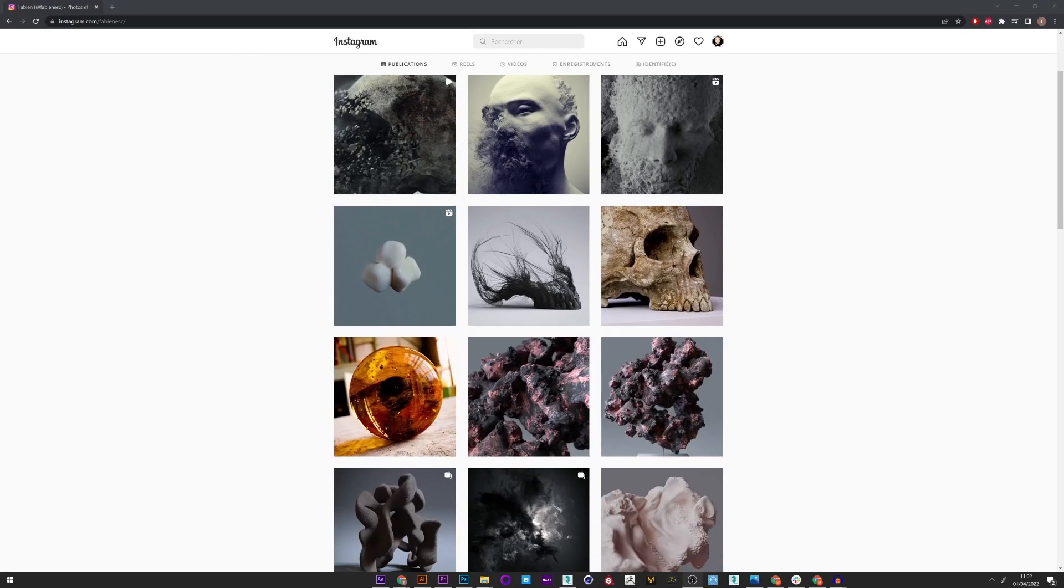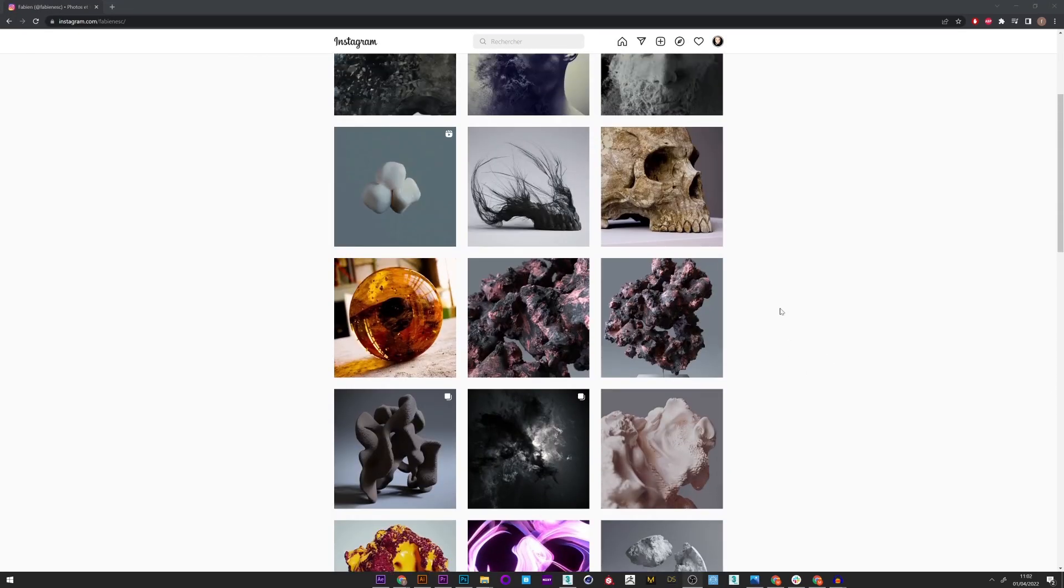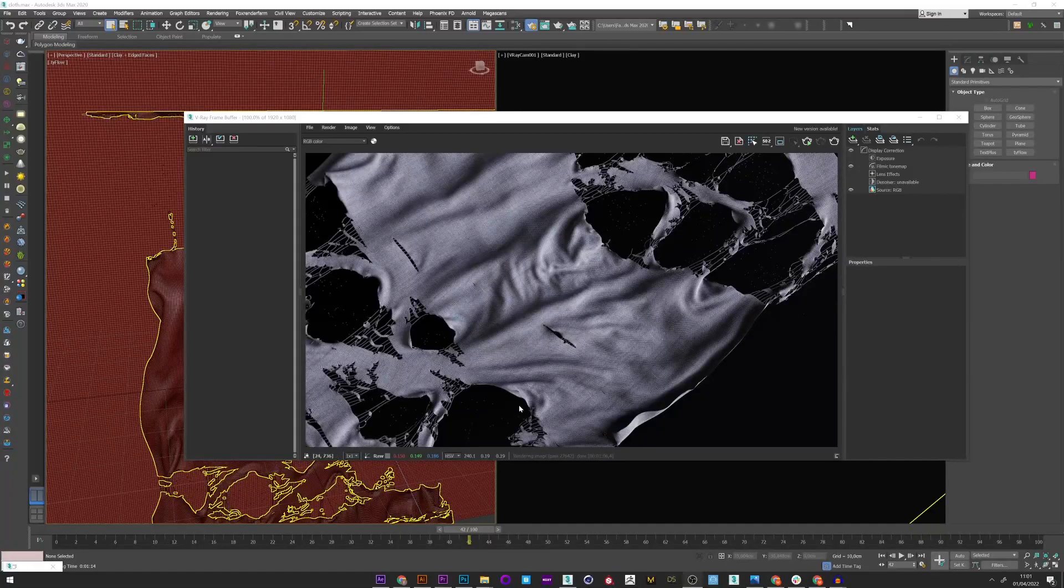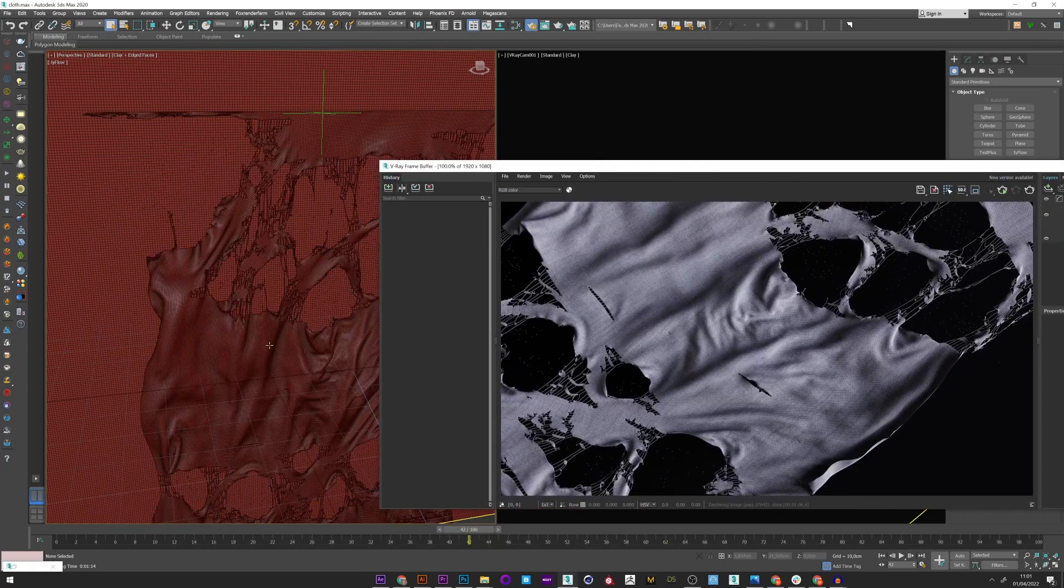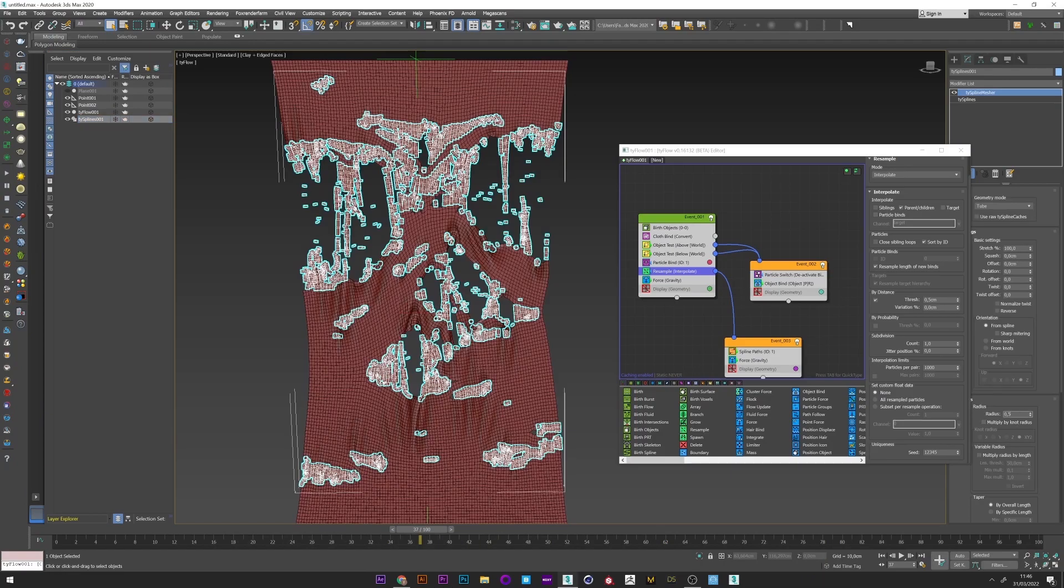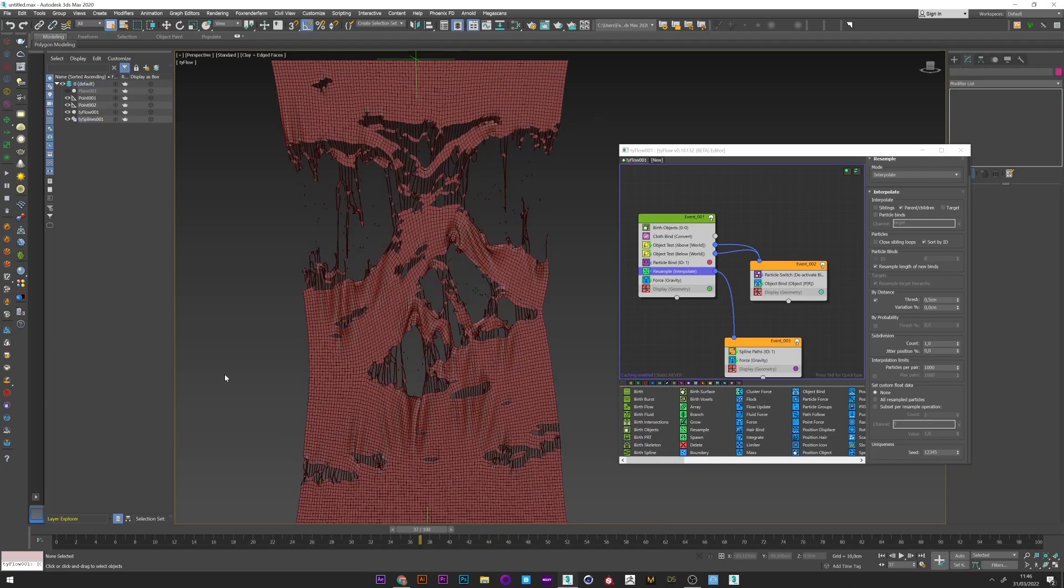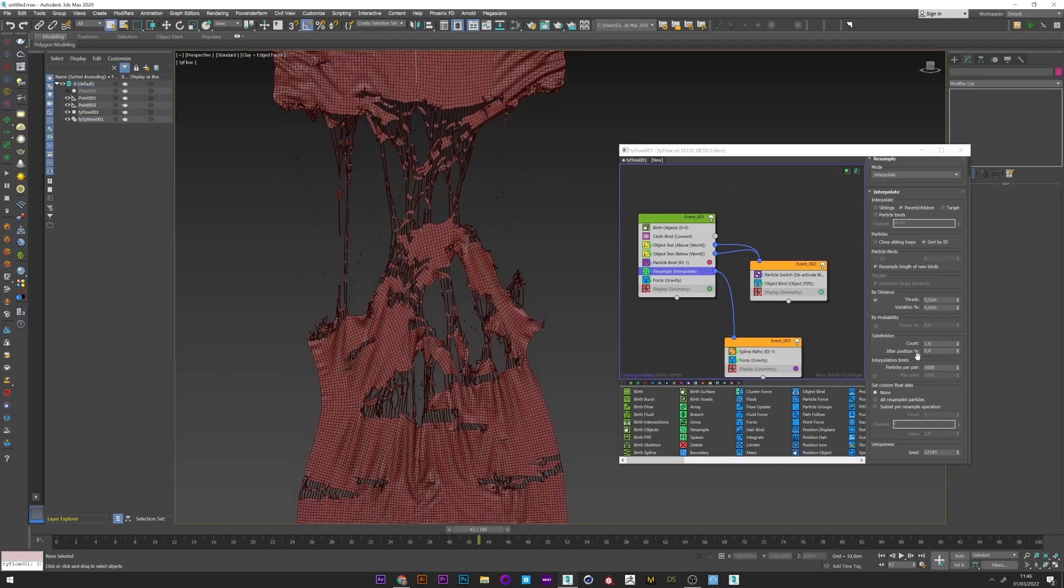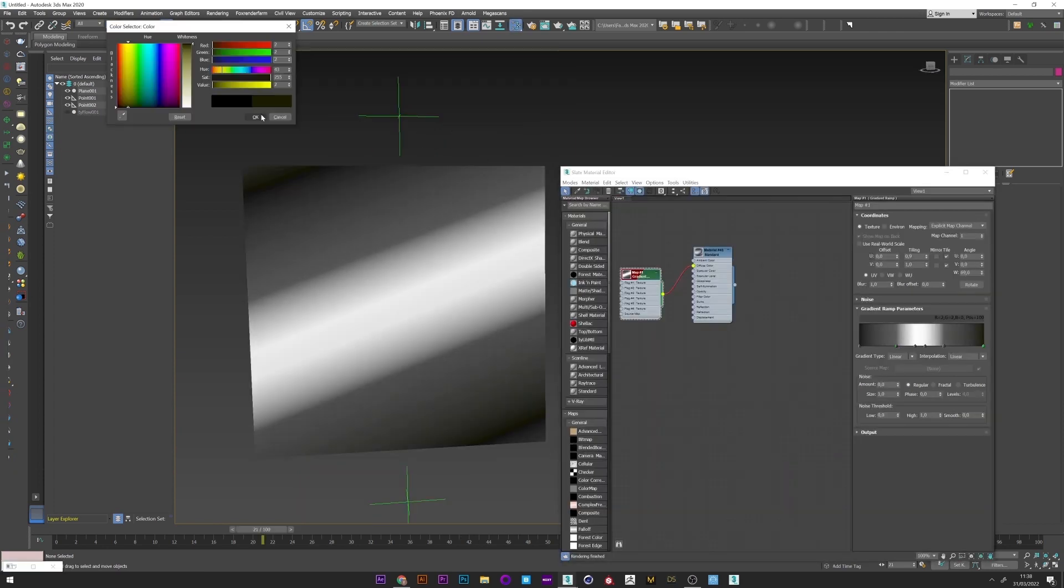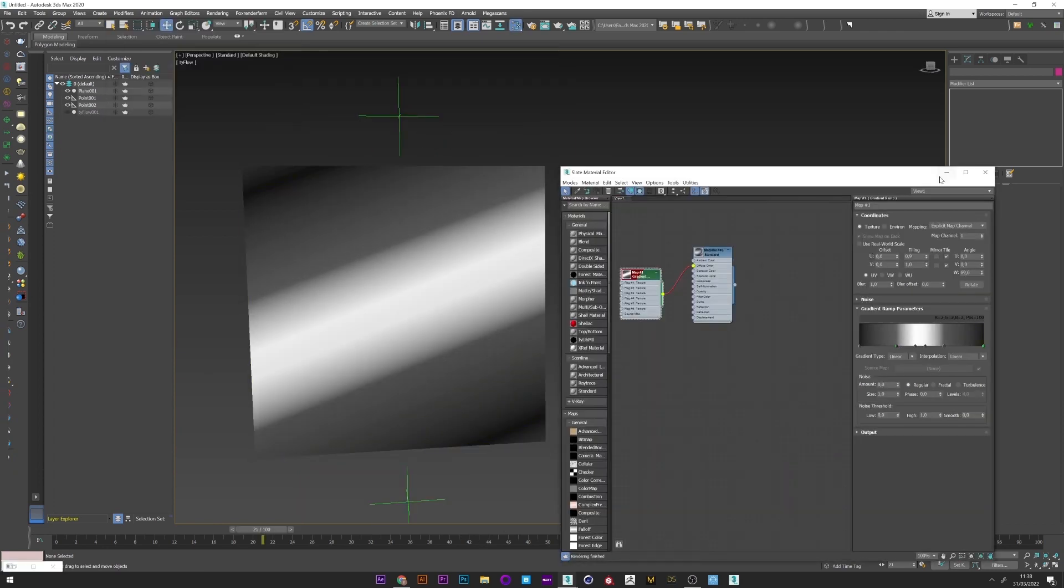Hi everyone, I hope you are doing well. Today, a cool tutorial to show you how to create this kind of cloth tearing and fraying simulation. It's a really simple and cool way to add detail when you want to create cloth tearing.